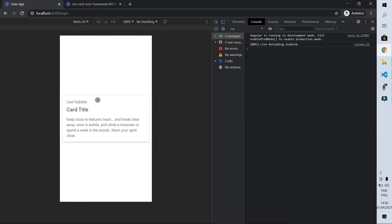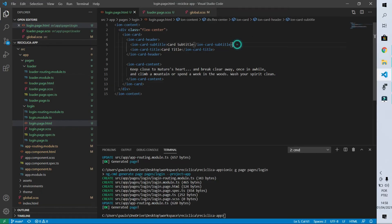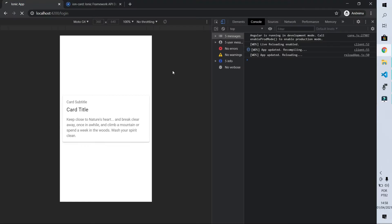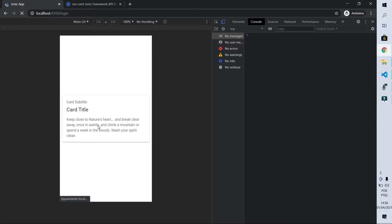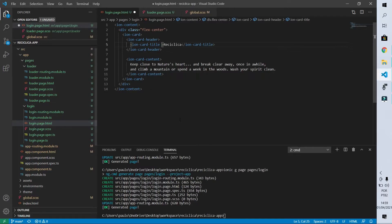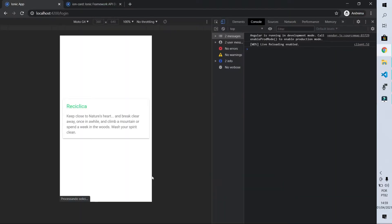Let's first remove the subtitle that won't be necessary, then change the card title to Recyclica. After saving, what I'm going to do is make this title have a green color, and we can do that by putting color equals success. Now it's green.